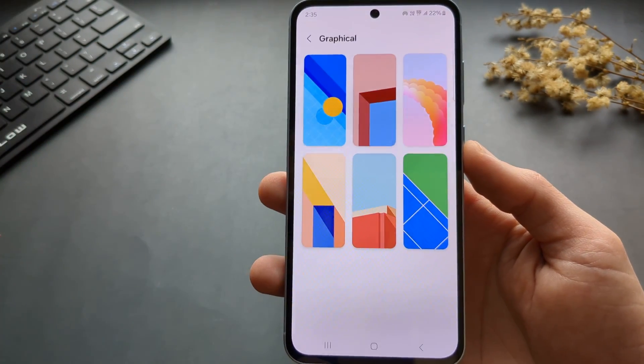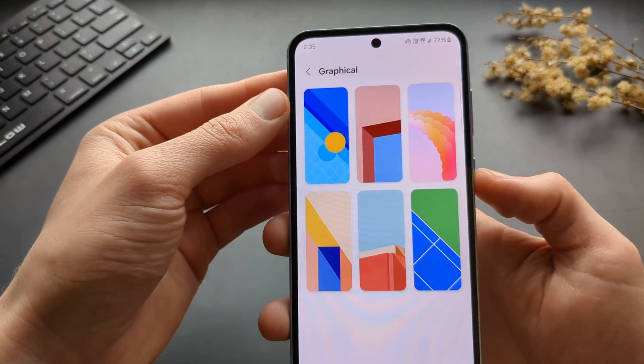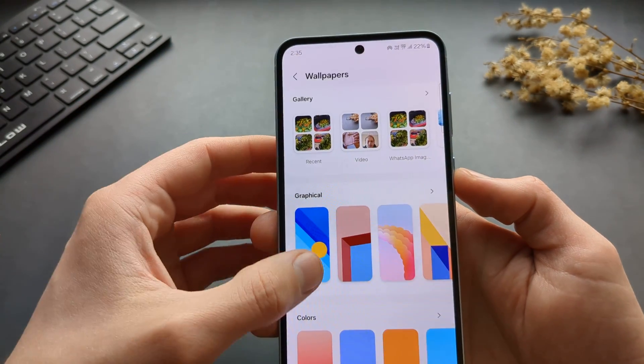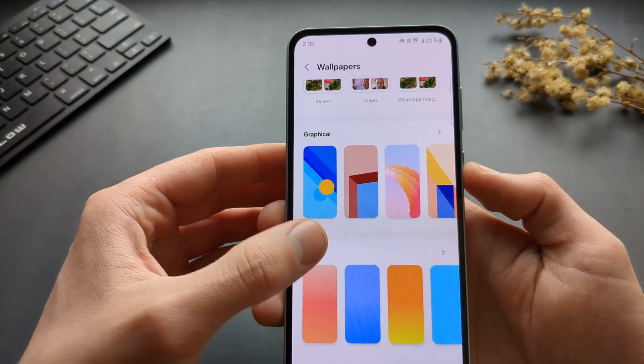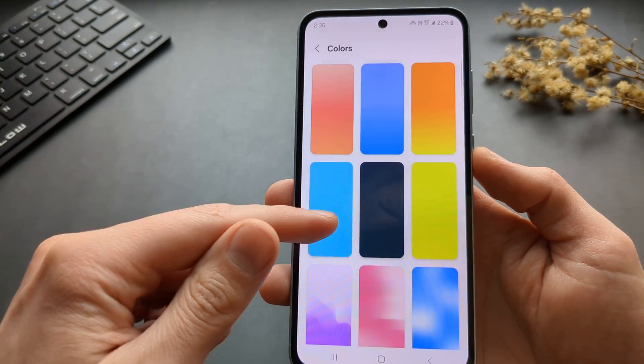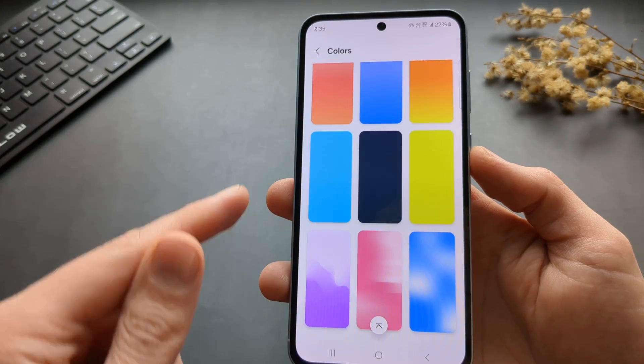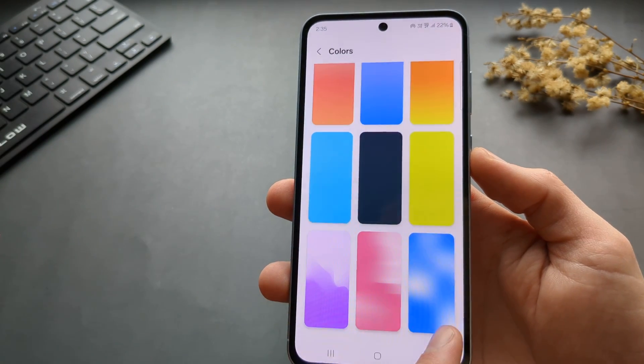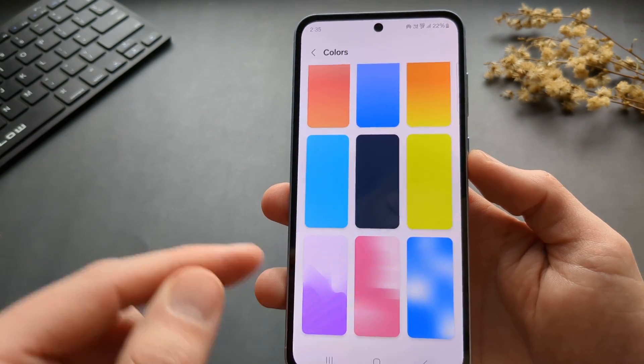Then there are also some more wallpapers here — they've got different categories. Then some solid color ones with gradient like this.